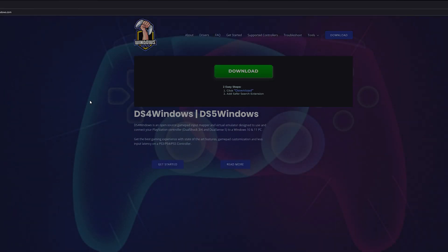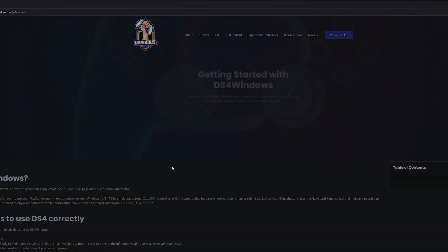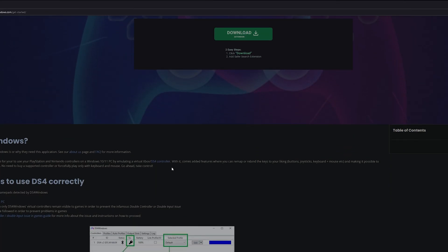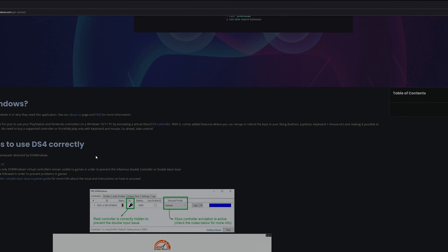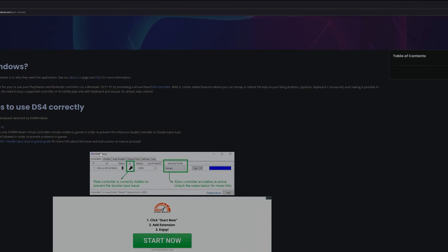It's going to look something like this. You're going to see DS4 Windows and DS5 Windows. Just click get started. And from here you just want to make sure to download everything that you possibly need for it.